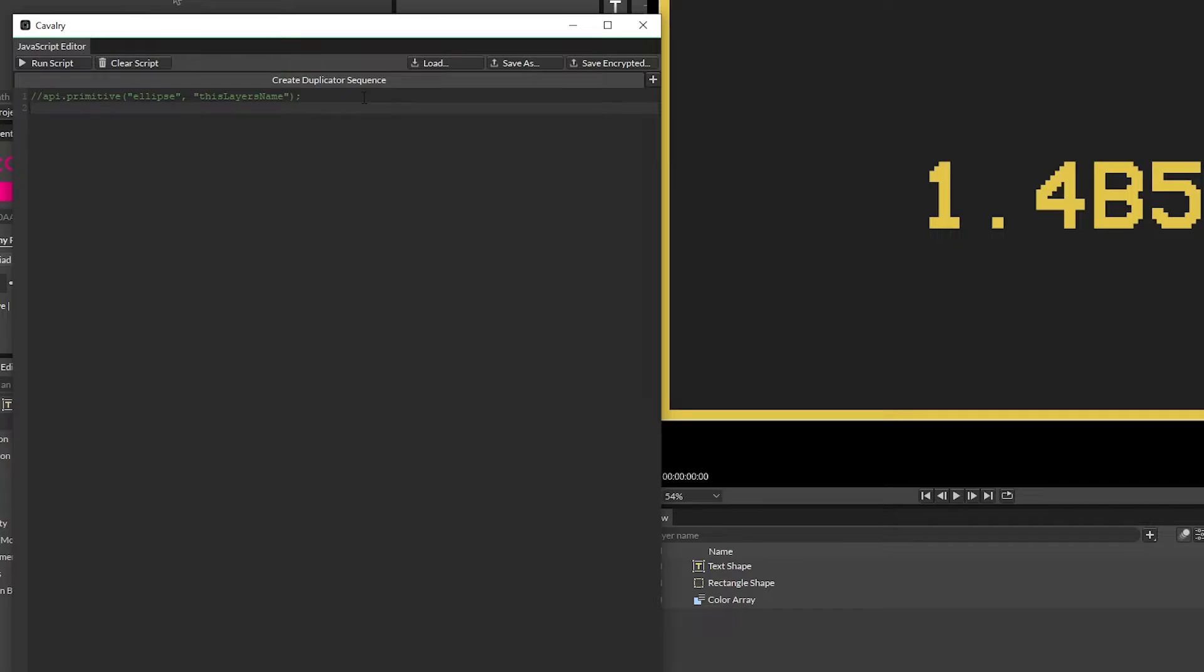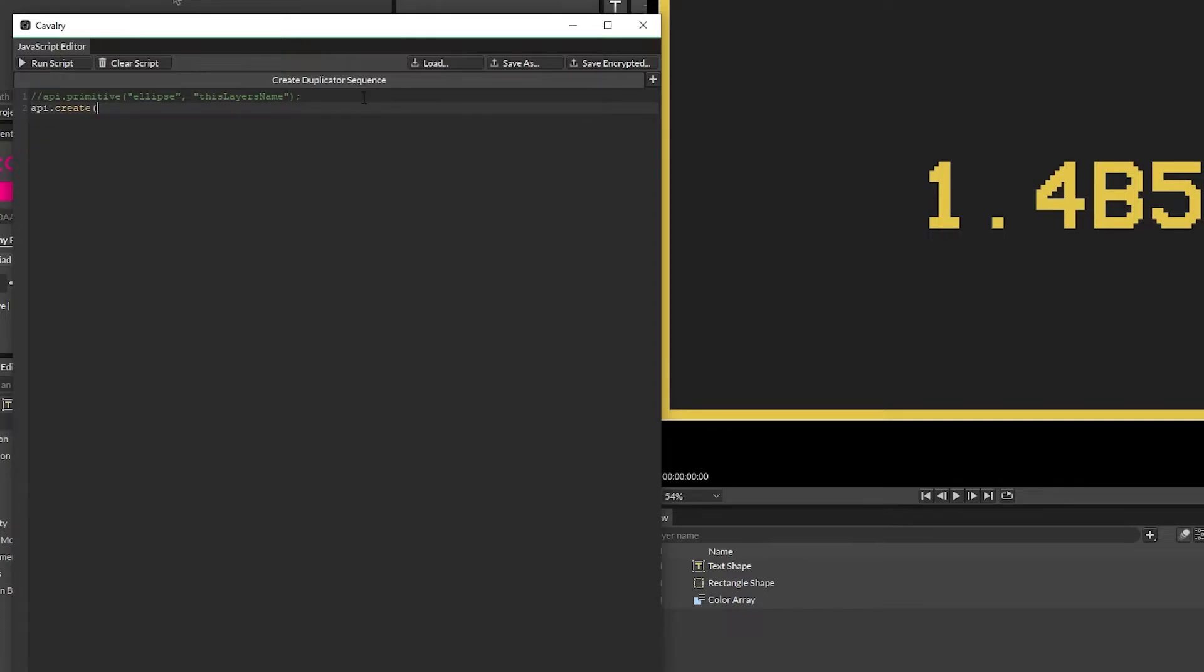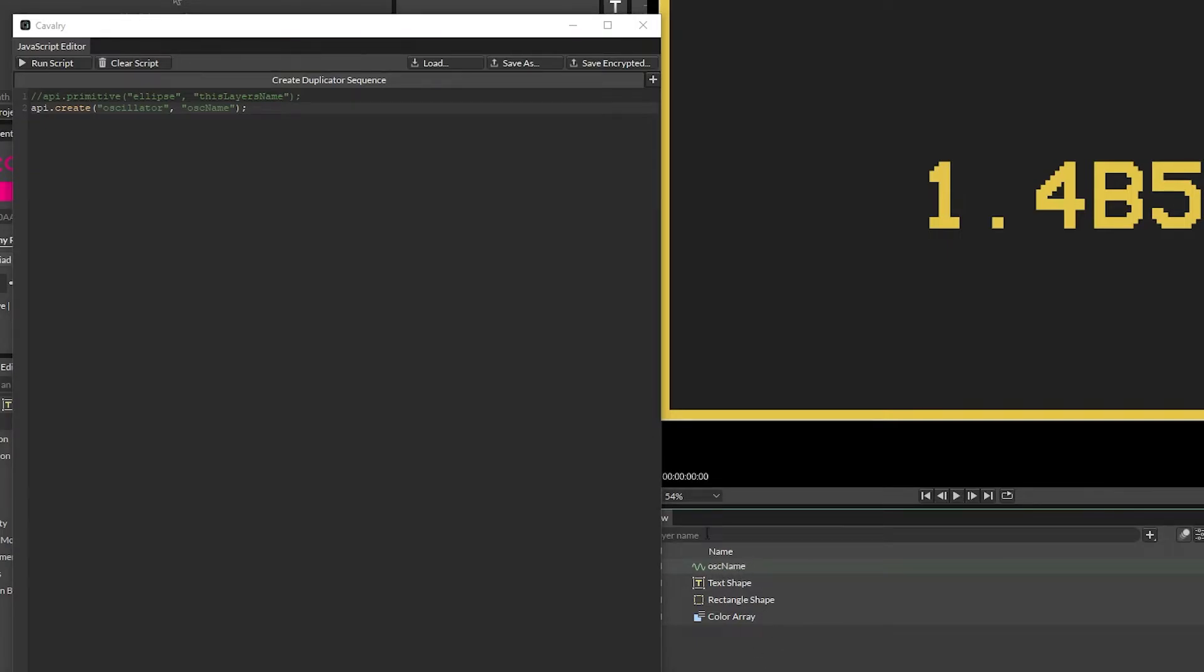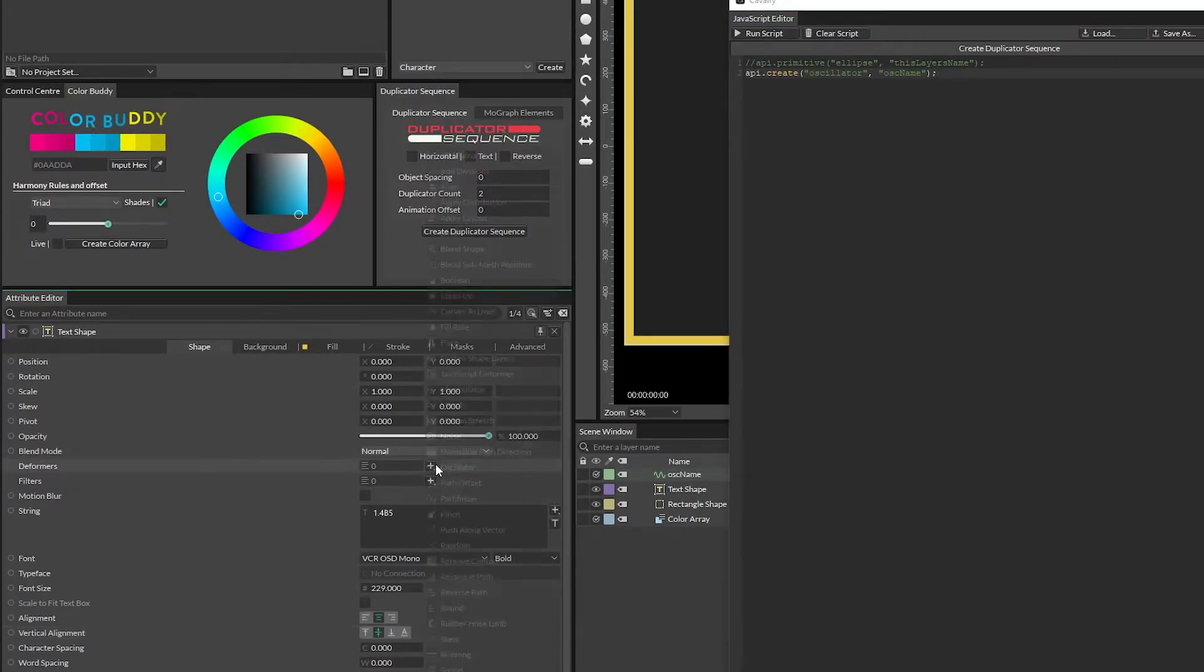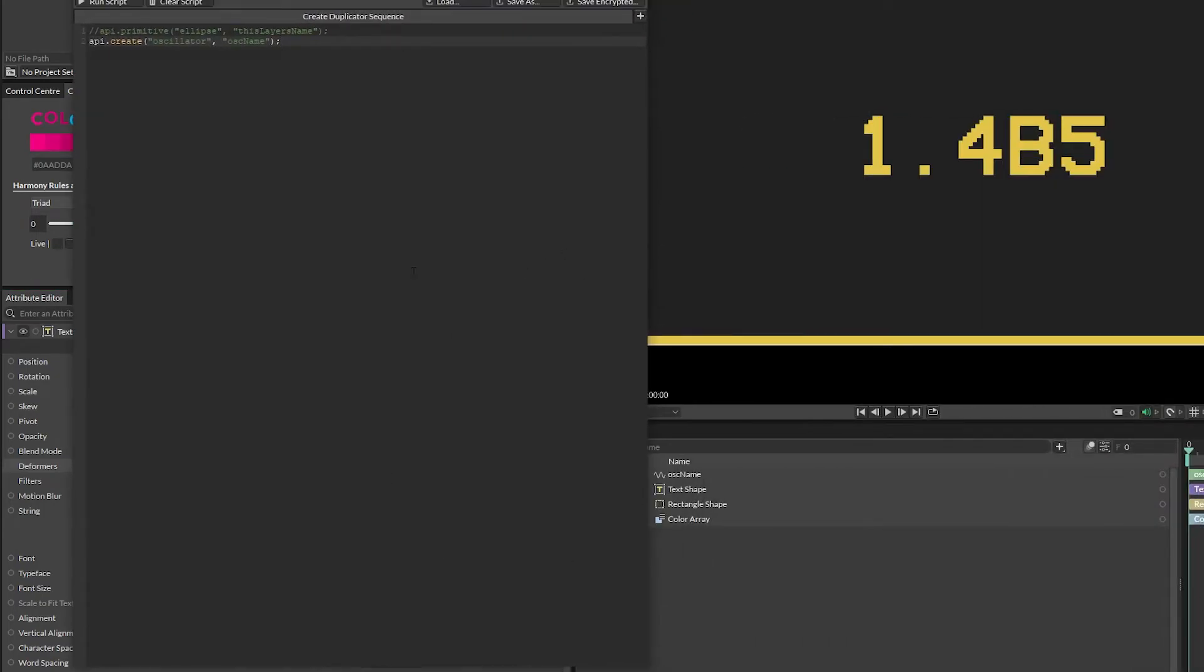So what you can do is api.create and then in parentheses, what is it that you want to create? So maybe we want to create an oscillator and then we will name that the oscillator name, whatever you want here. Close that up, hit run script and we have our oscillator right there named what it's named. So api.create is used to create any of the deformers or filters or basically anything that you want.